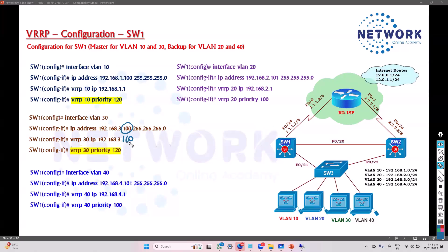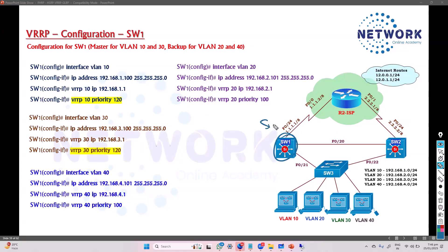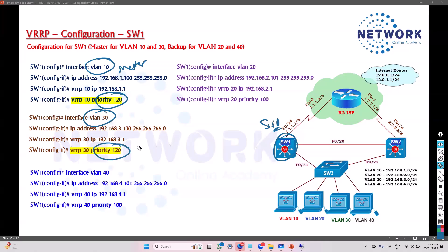For the VRRP IP, you can use any IP — just make sure you use the same IP on both sides. On Switch 2, for VLAN 20 and VLAN 40, we configure it as the master. On Switch 1, it will be the master for VLAN 10 and VLAN 30, and for the other VLANs it's a backup. The default priority value is 100.